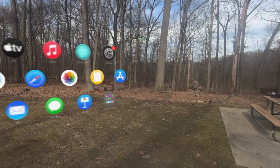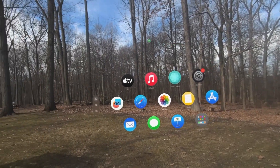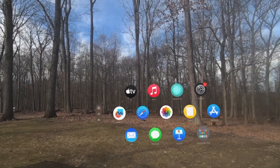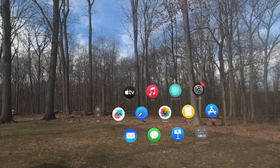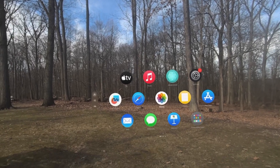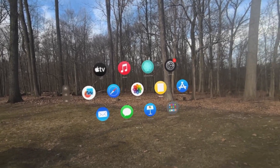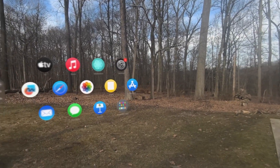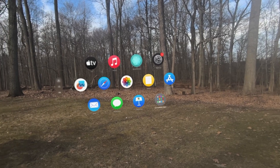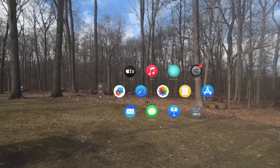Alright, so we did crash, I think at like 21 apps or something like that. So let's go ahead and try this again. And I'm going to do this a little bit differently.